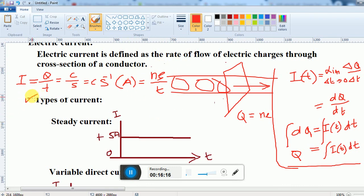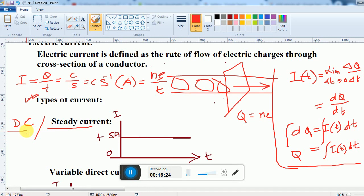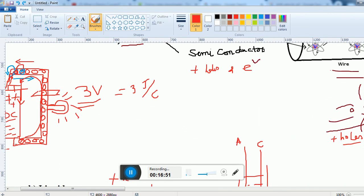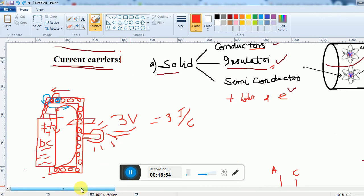Now the types of current. First is DC — direct current, also called steady current. It means there is no variation; the current remains constant. For example, plus 5 ampere or minus 5 ampere — it stays at that value without change. The current flow from a battery is DC.